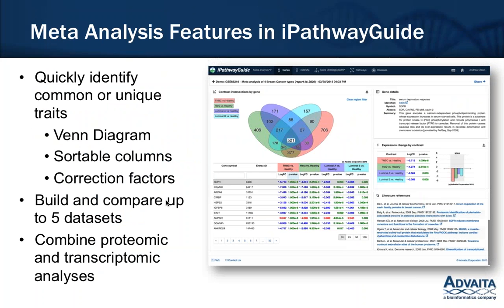Using the meta-analysis feature in iPathway Guide, you can quickly identify common or unique traits such as genes, microRNAs, gene ontology terms, pathways, and diseases that are significant in your multiple contrasts. All of this is presented in the form of Venn diagrams and sortable columns. There's also a rank diagram available which I will show you in the application itself, along with correction factors within the meta-analysis.